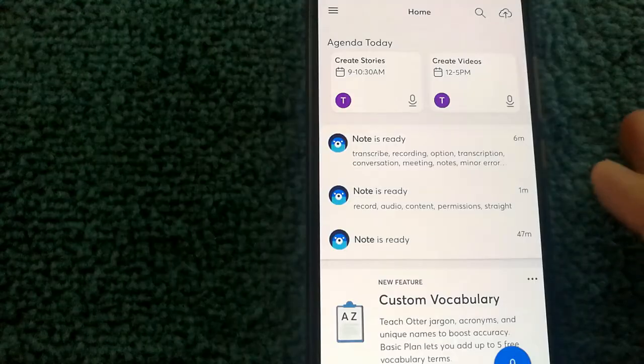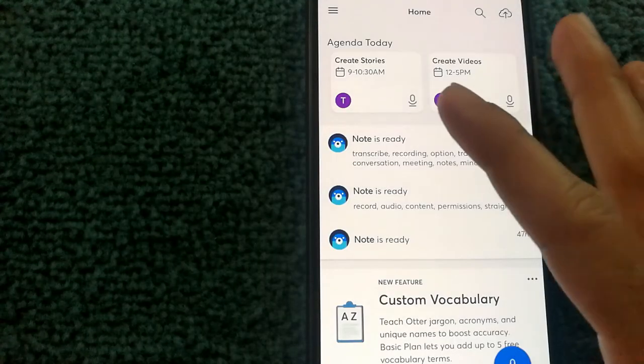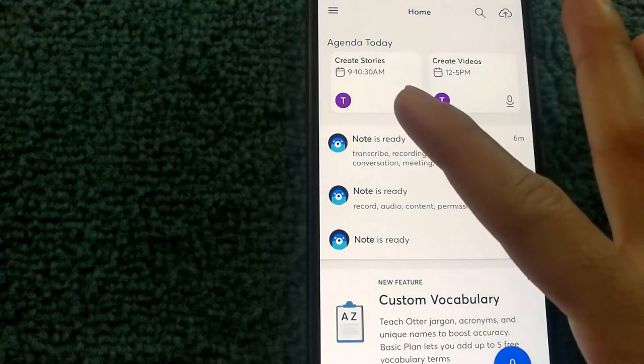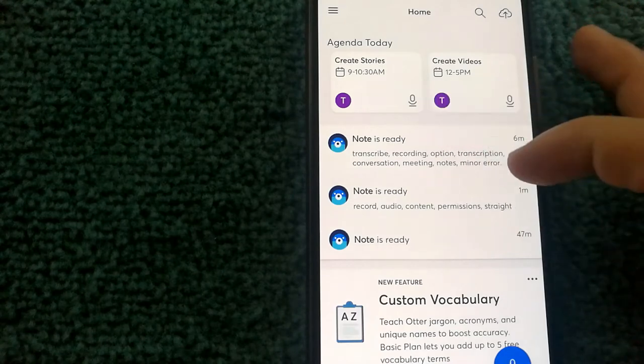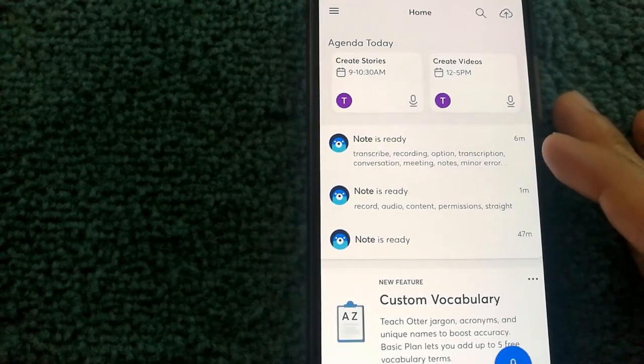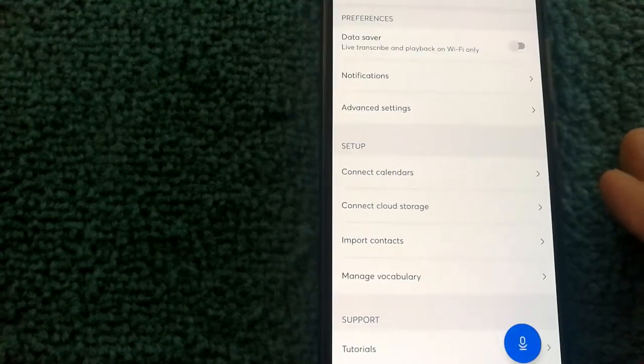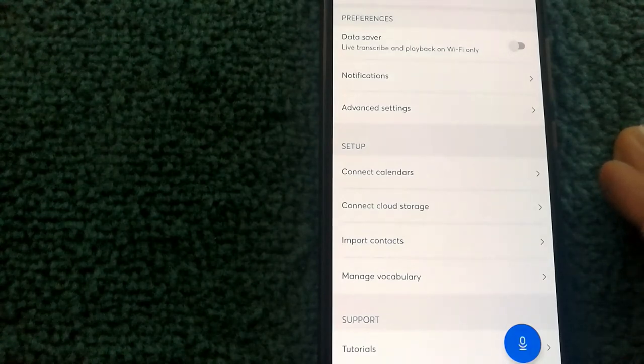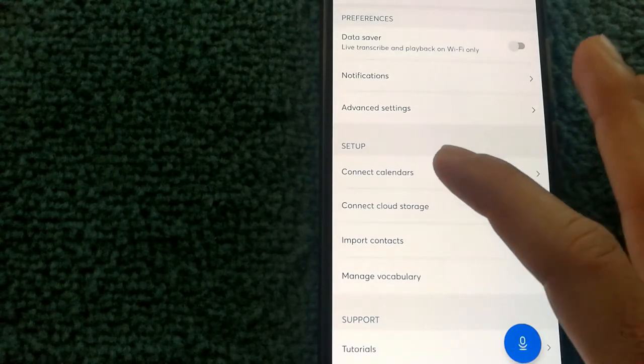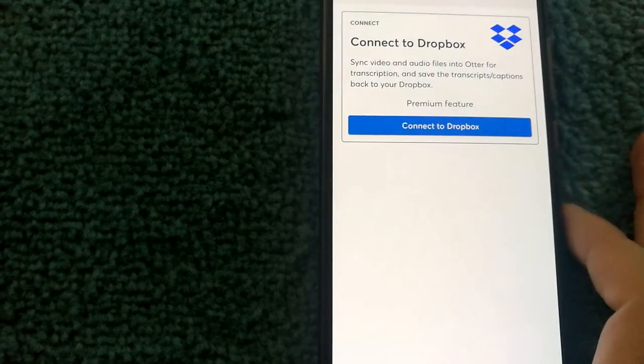For example, at the top it has the data sourced from Google Calendar showing me the agenda for the day. You can source your calendar data from either a Google or a Microsoft account.